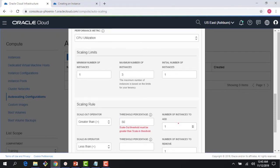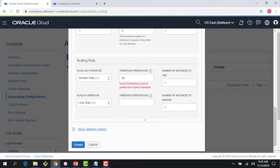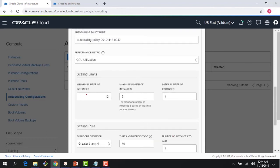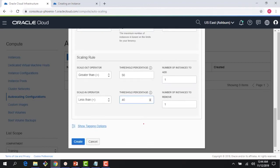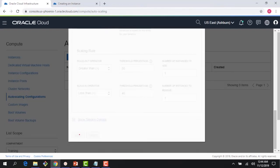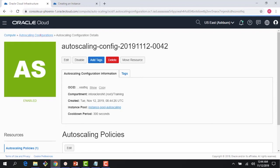The minimum number of instances is one, maximum is three, starting with one. The scaling rule: if CPU utilization goes beyond 50%, add one instance. First time it goes beyond 50% it adds one; if it stays above 50% for another five minutes it adds one more, up to a maximum of three. If CPU falls below 40%, remove one instance, subject to the five-minute cooldown period. We'll go down from three to two, then to one, and stay at the minimum of one.